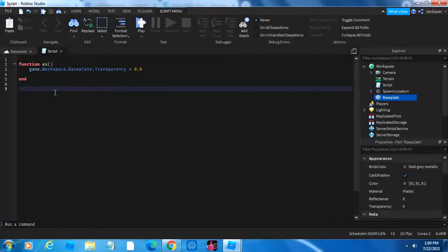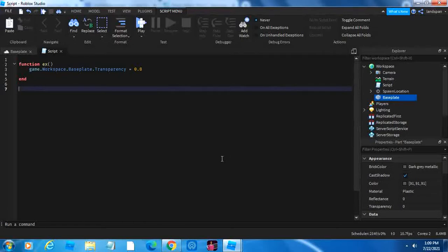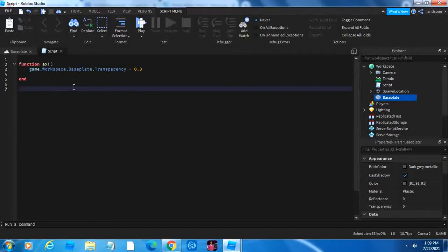And you may be wondering what would happen if we get rid of this. If we did, it would cause an error, and the base plate wouldn't be transparent. So it's important to call it because up here, it's like creating a variable. First we create it, and then we choose when we want to call it.